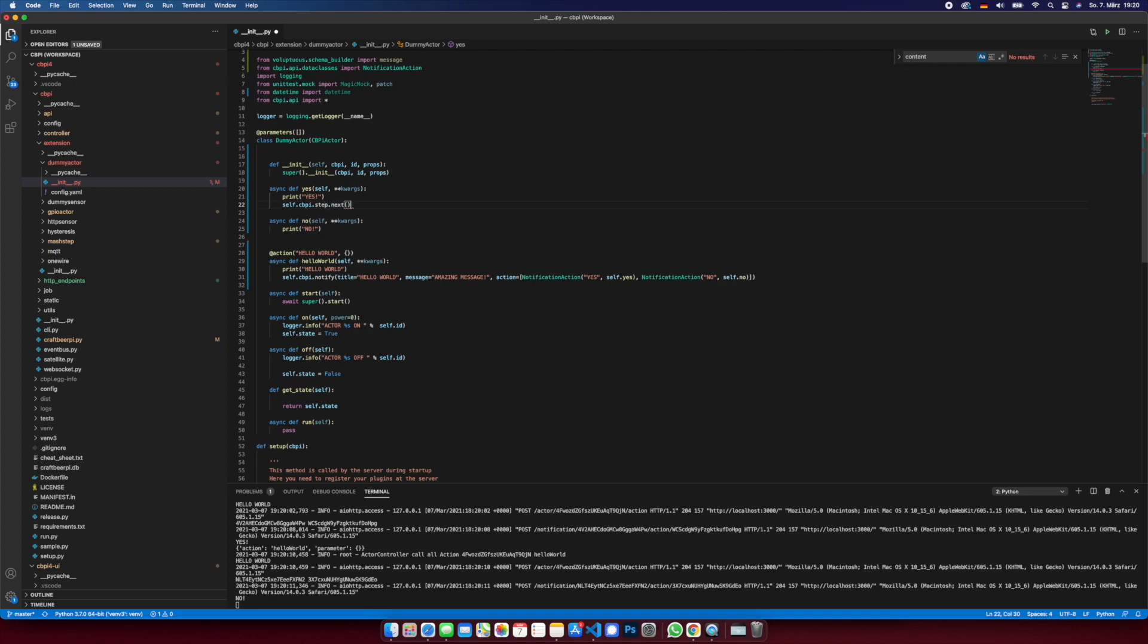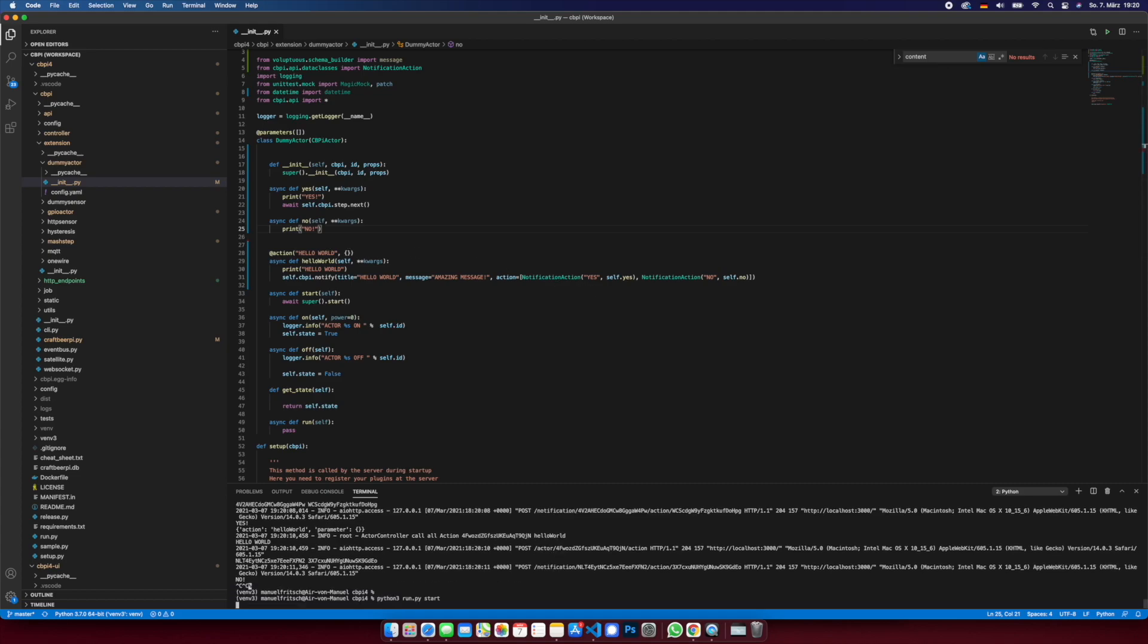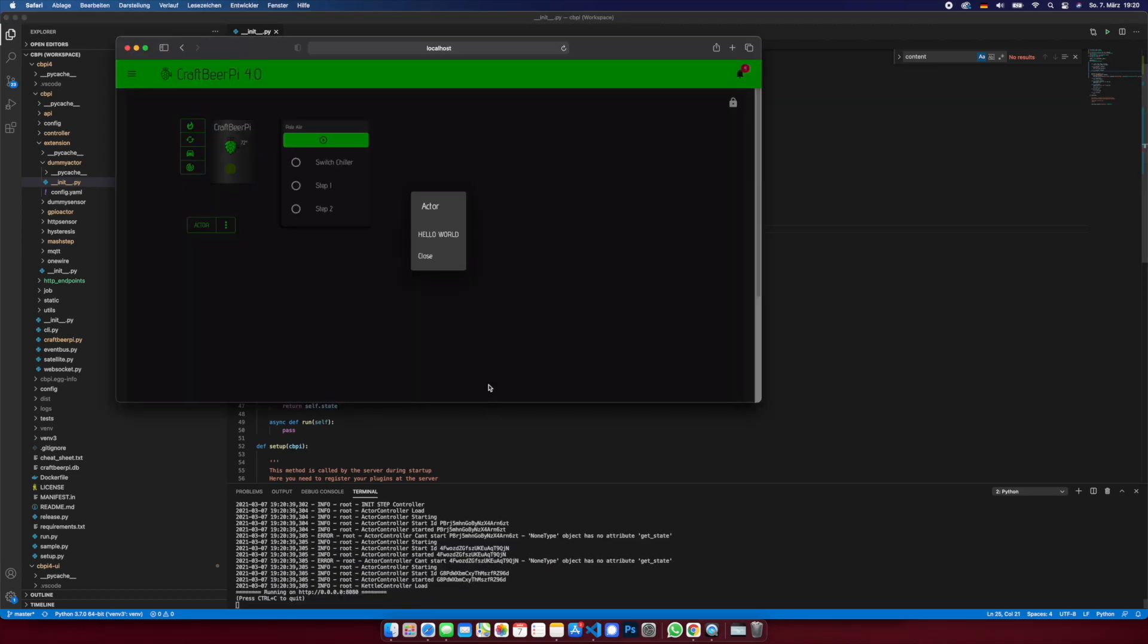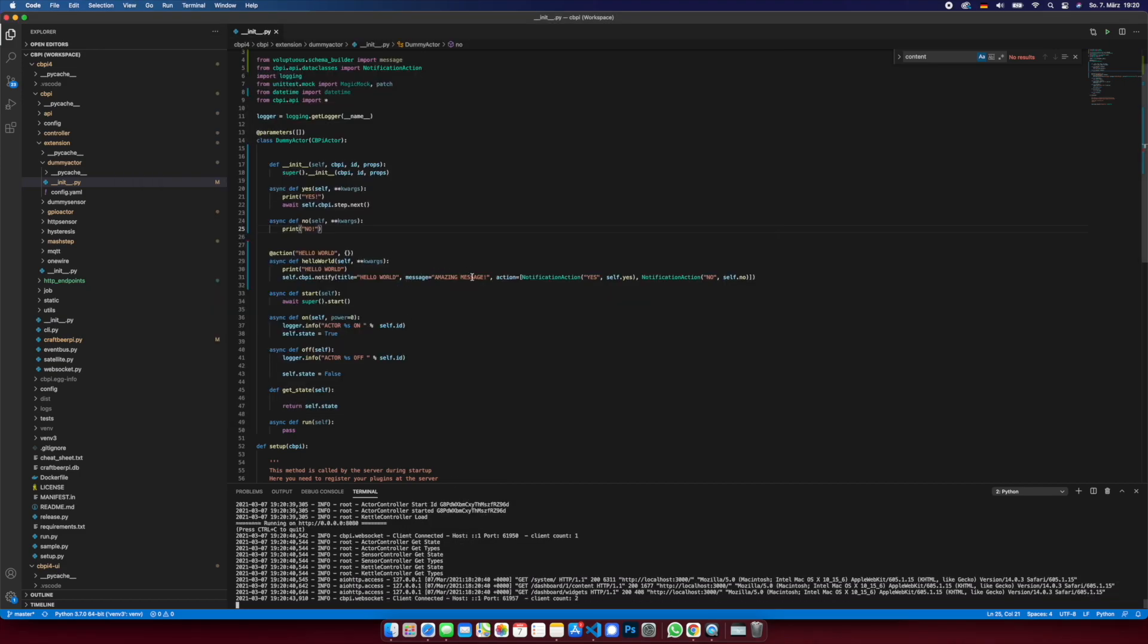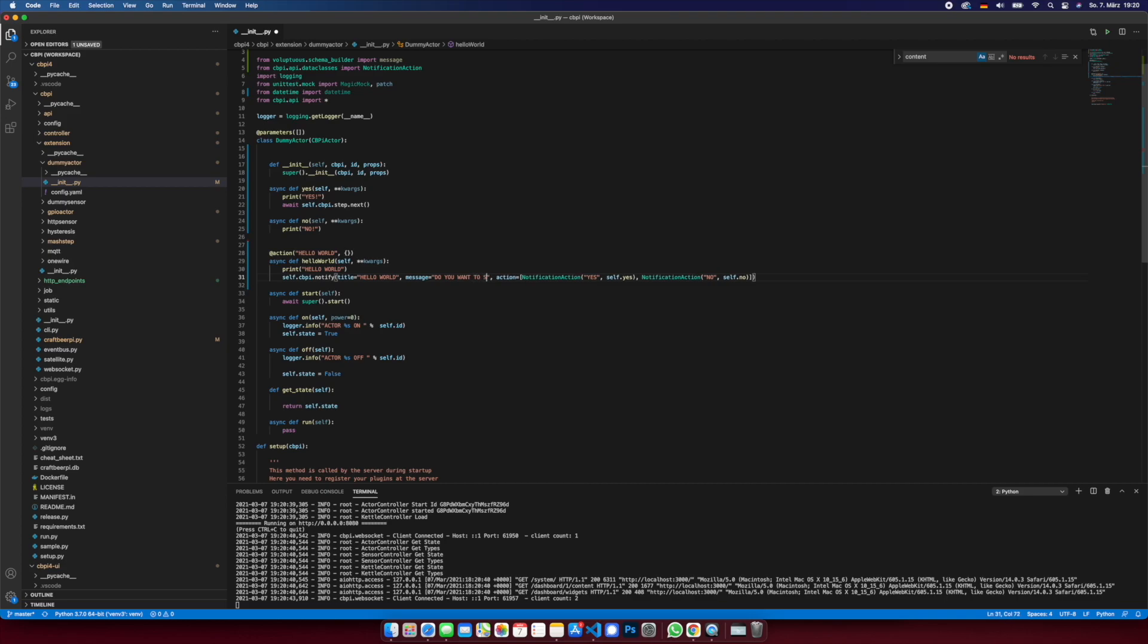Now we change the message. Do you want to start the next step? And if the user is pressing yes, it will start the next step.